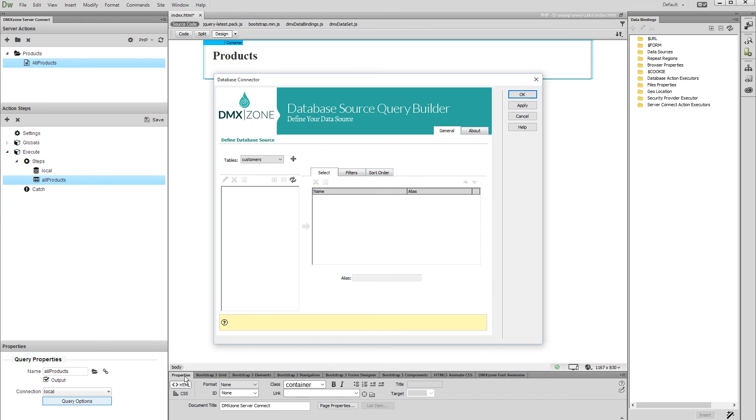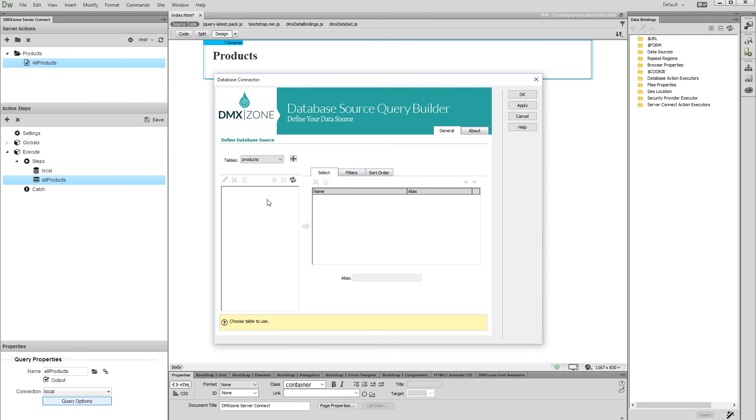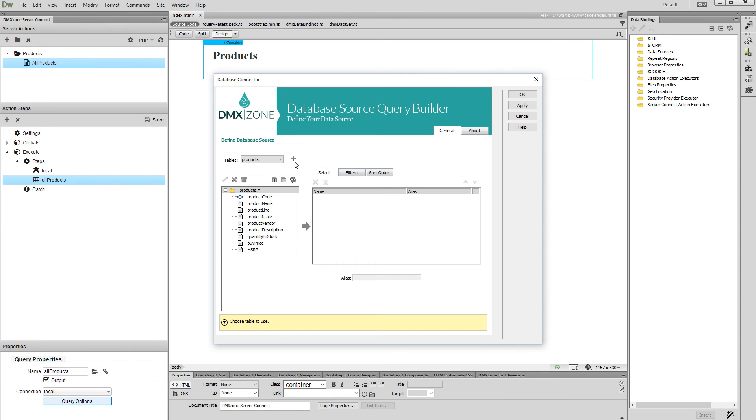Select the database table that you want to use from the Tables drop-down. We select our Products table and then add the selected table to the query. Select which of the database table columns you'd like to use. We select all columns, then add the selected columns to the query.